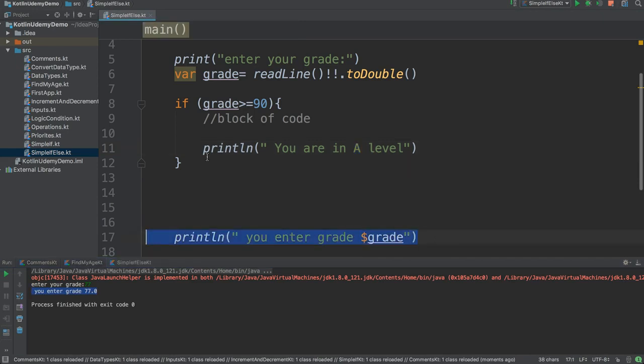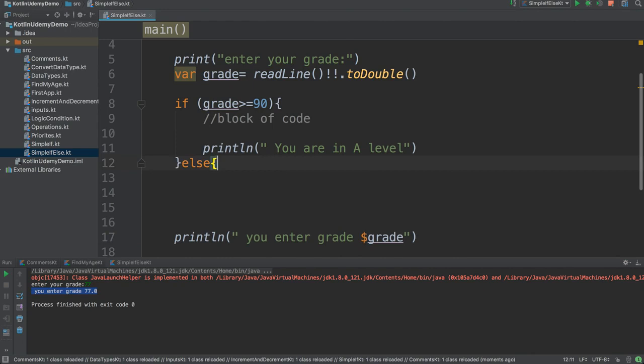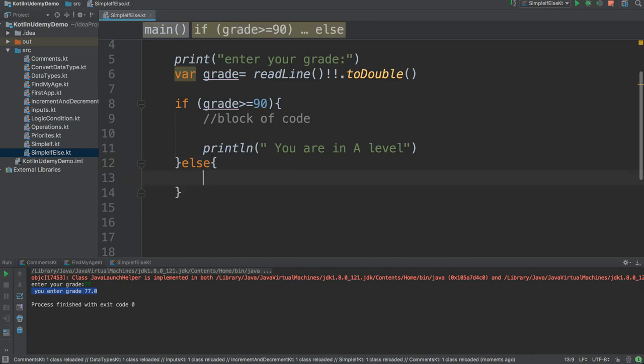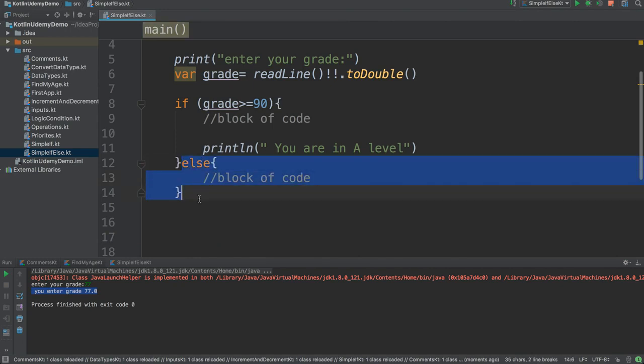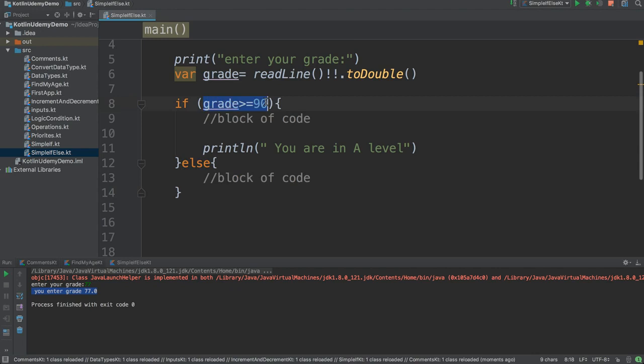But what if I have an else case? I say else, open a bracket, close. This is also a block of code. This block of code will execute only if this condition is false.